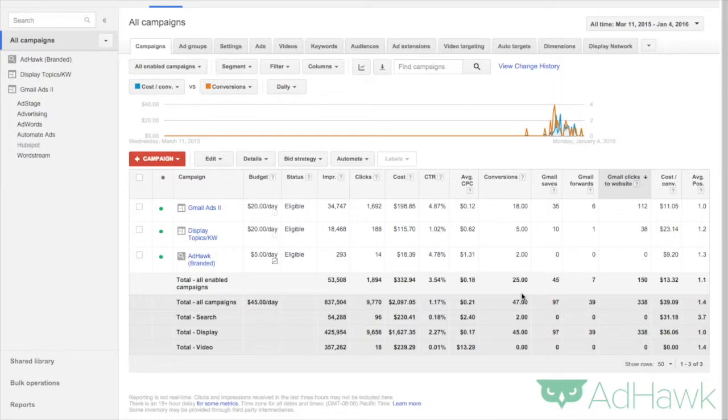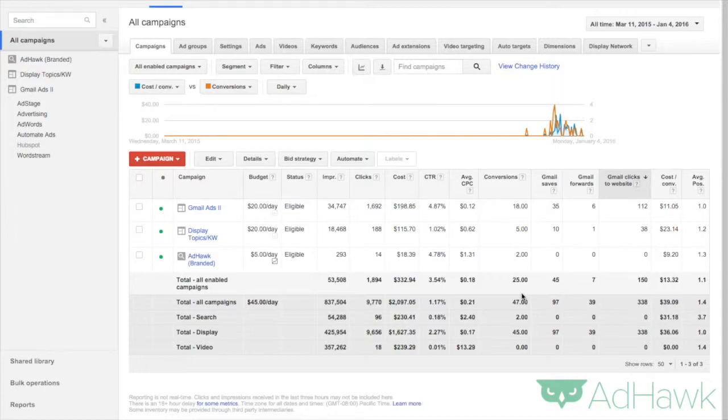Hey everyone, it's Todd from AdHawk here, and today we're going to go over how to use the advanced bid strategy of target outranking share.